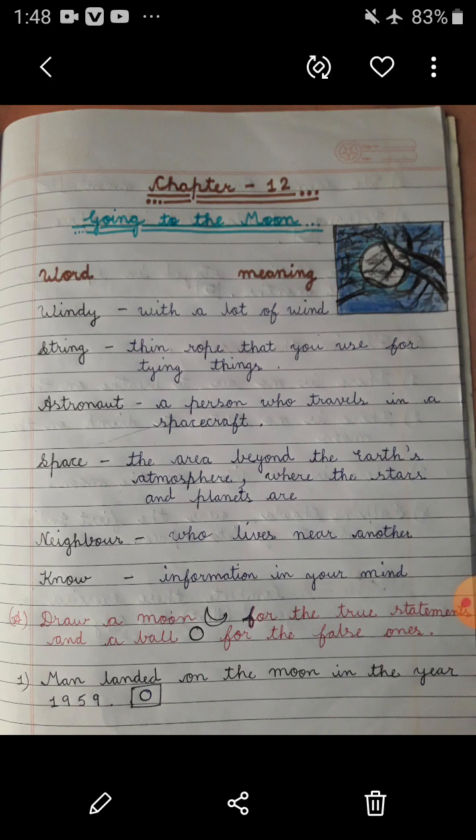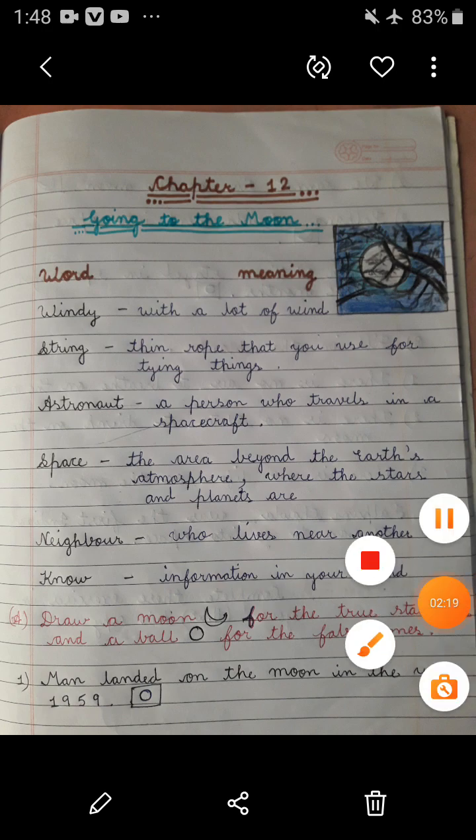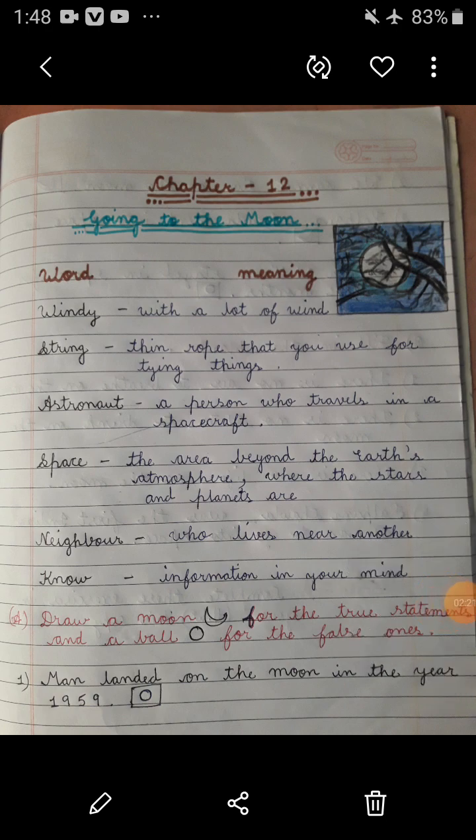Moon loose from its string — do you know what is string? String means a thin rope that you use for tying things.